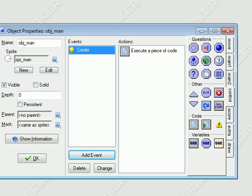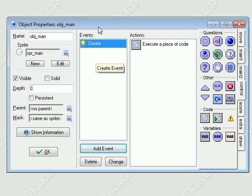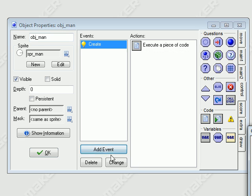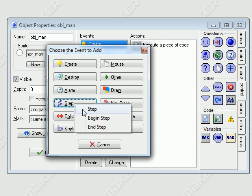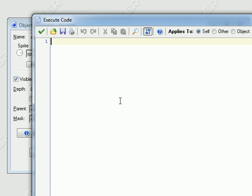It's easier to keep track of. Okay, let's go ahead and save that — Tutorial 1. Save that. And now I'm going to make a step event, and we're going to put the control code in here.